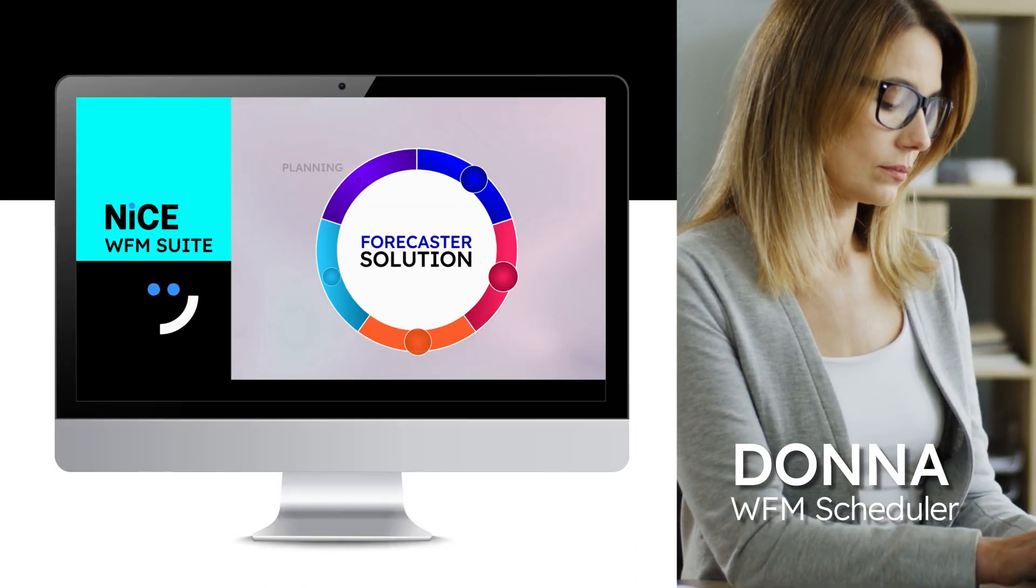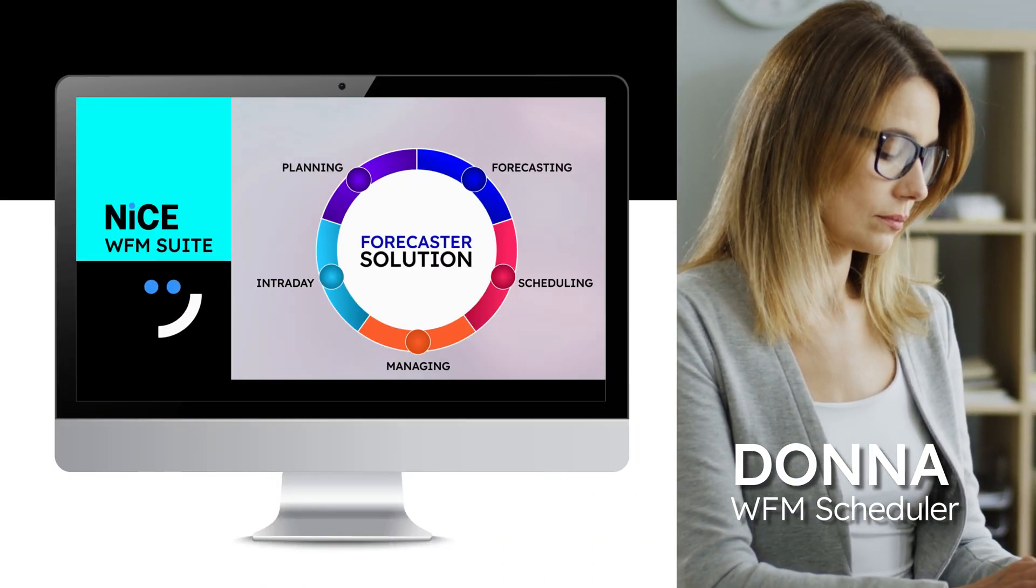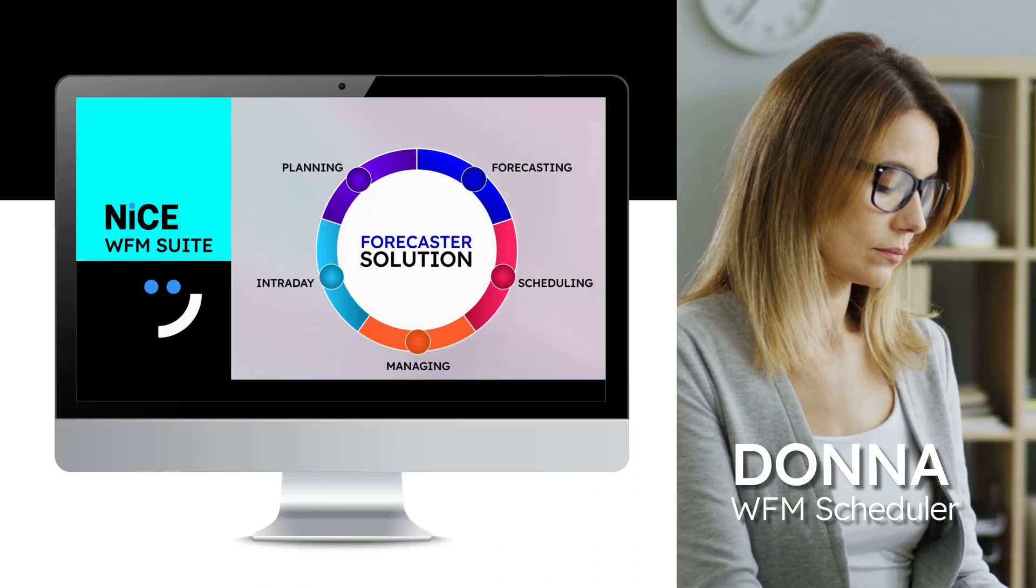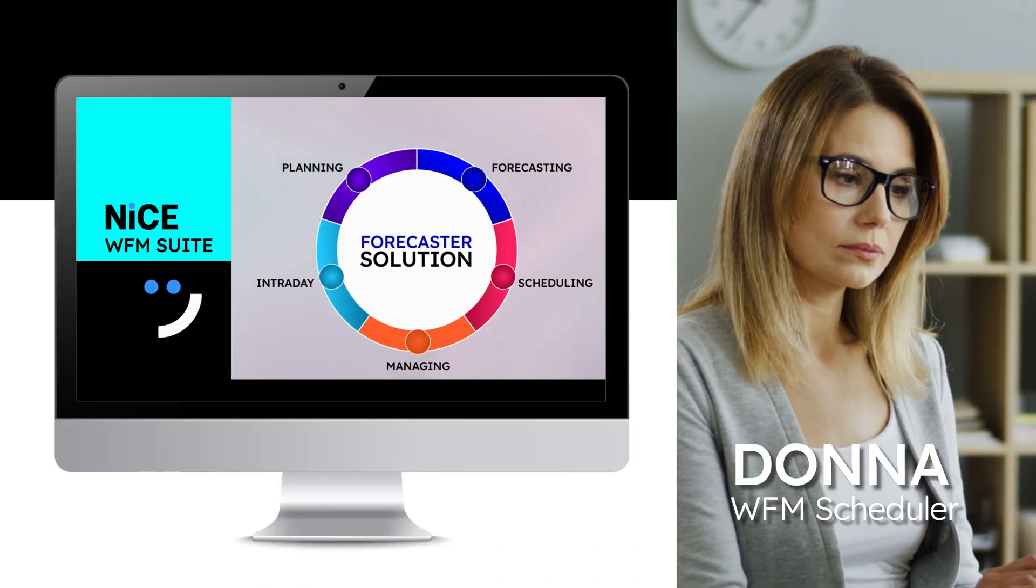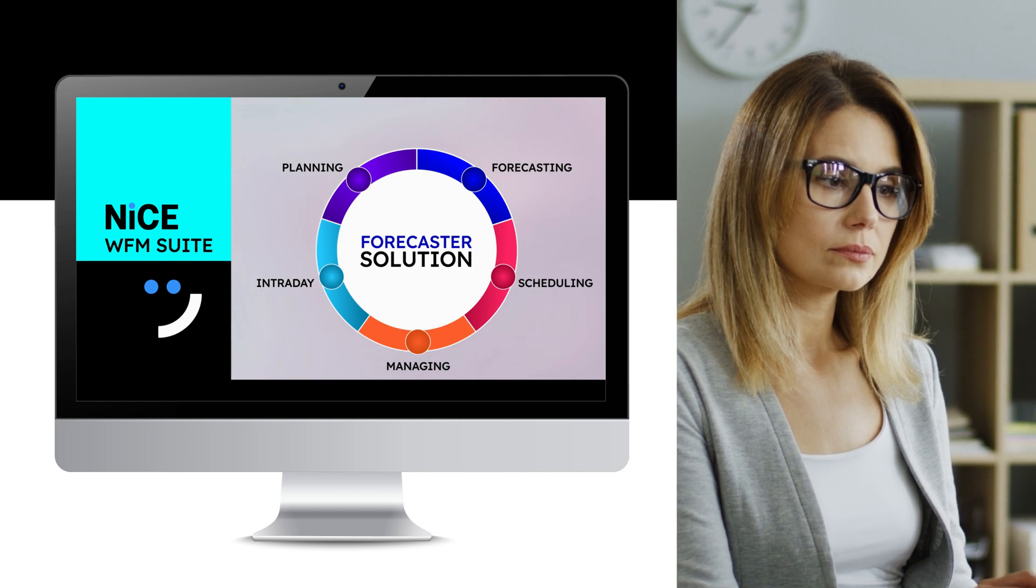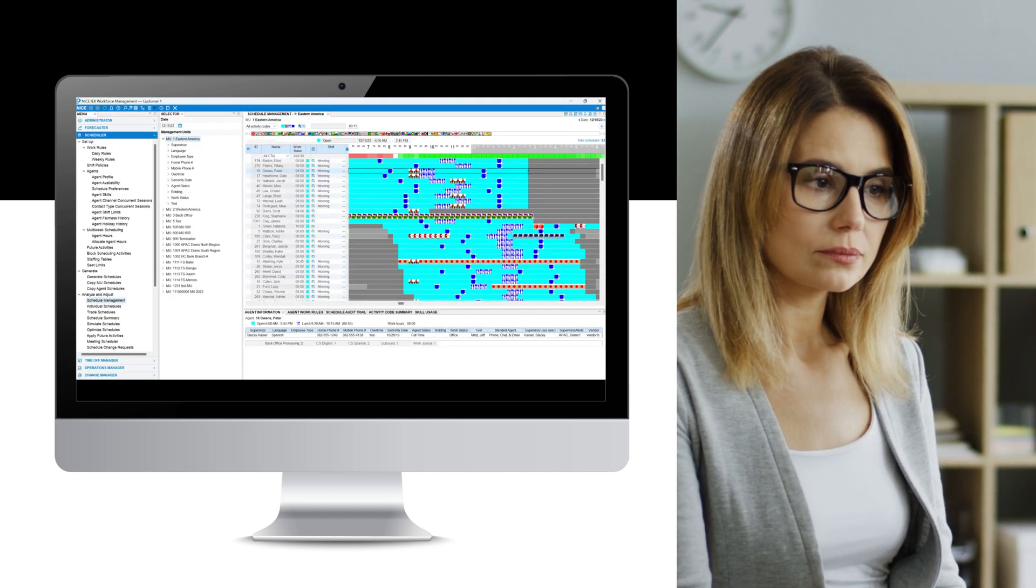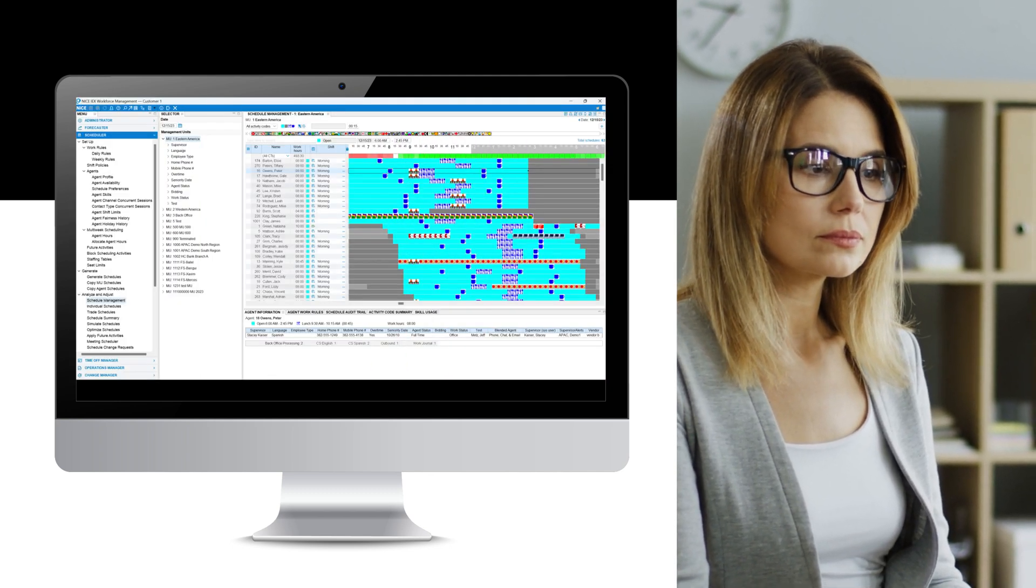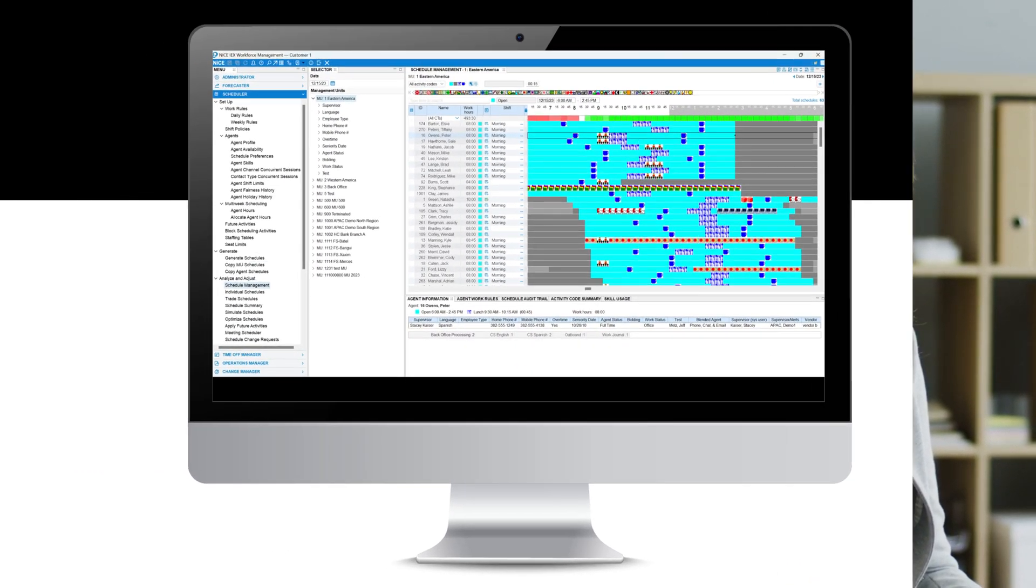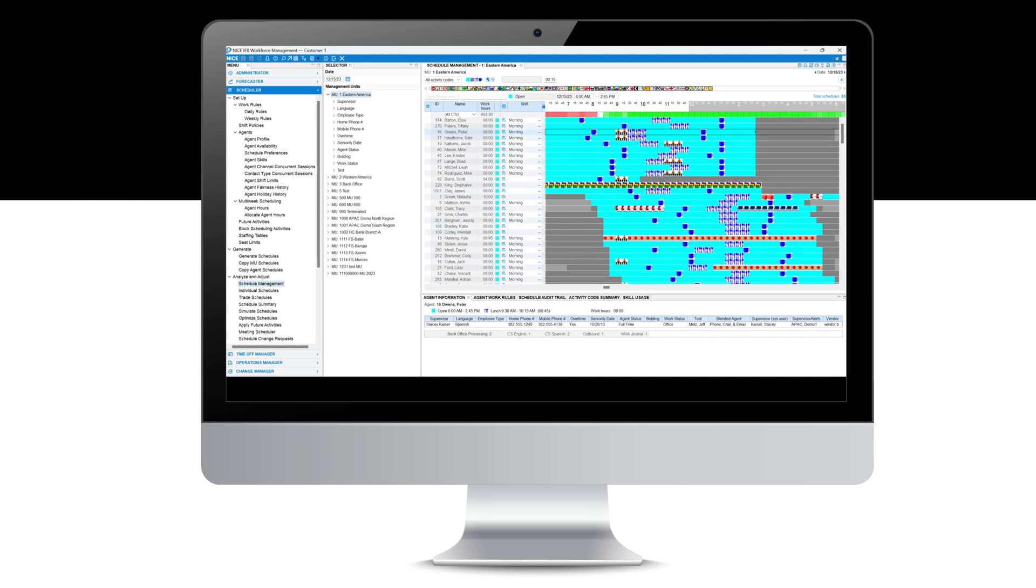Donna is the company's WFM scheduler. Based on the requirements set by Corey in his forecast, she is tasked with creating schedules that will execute this forecast optimally.